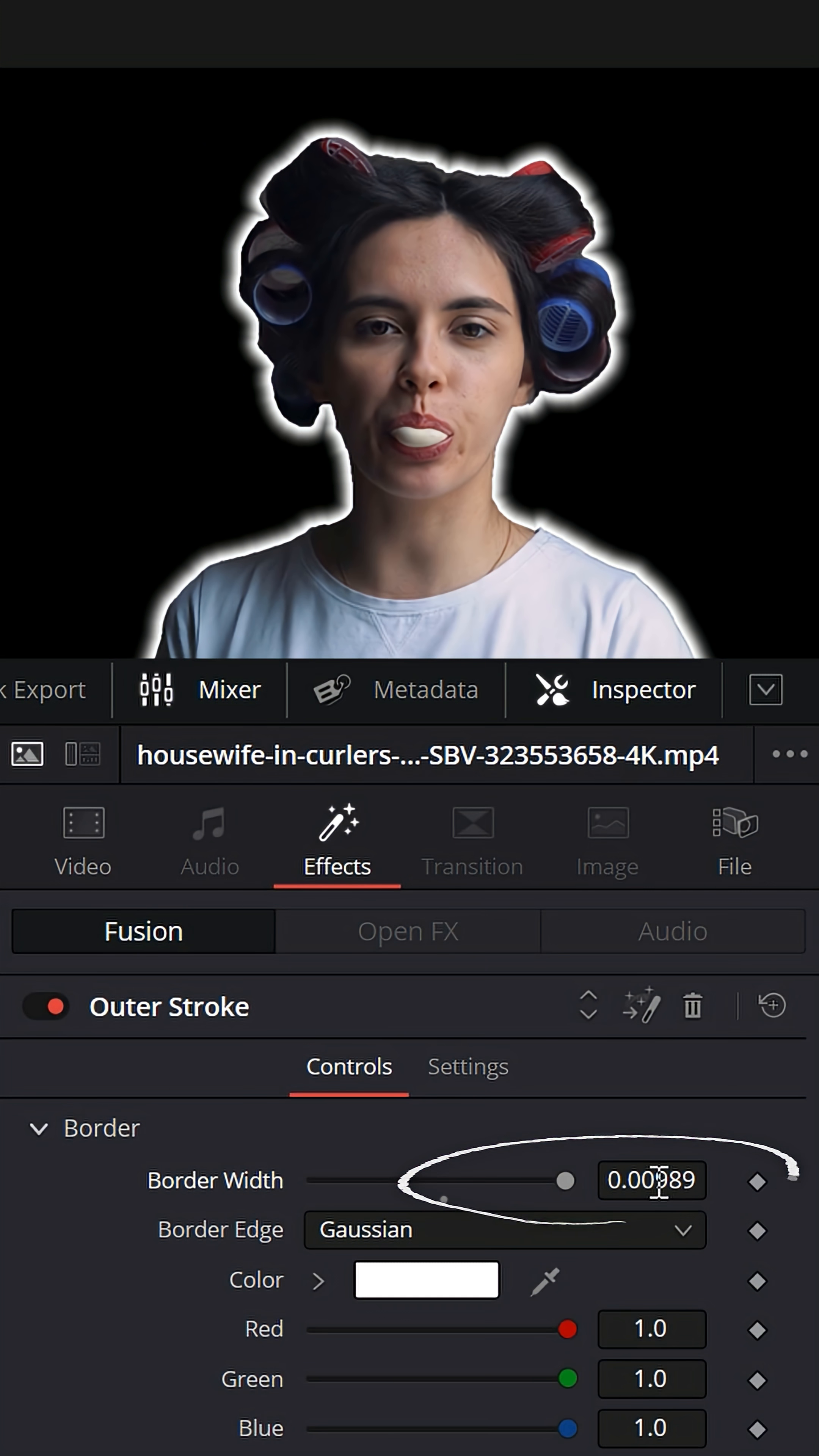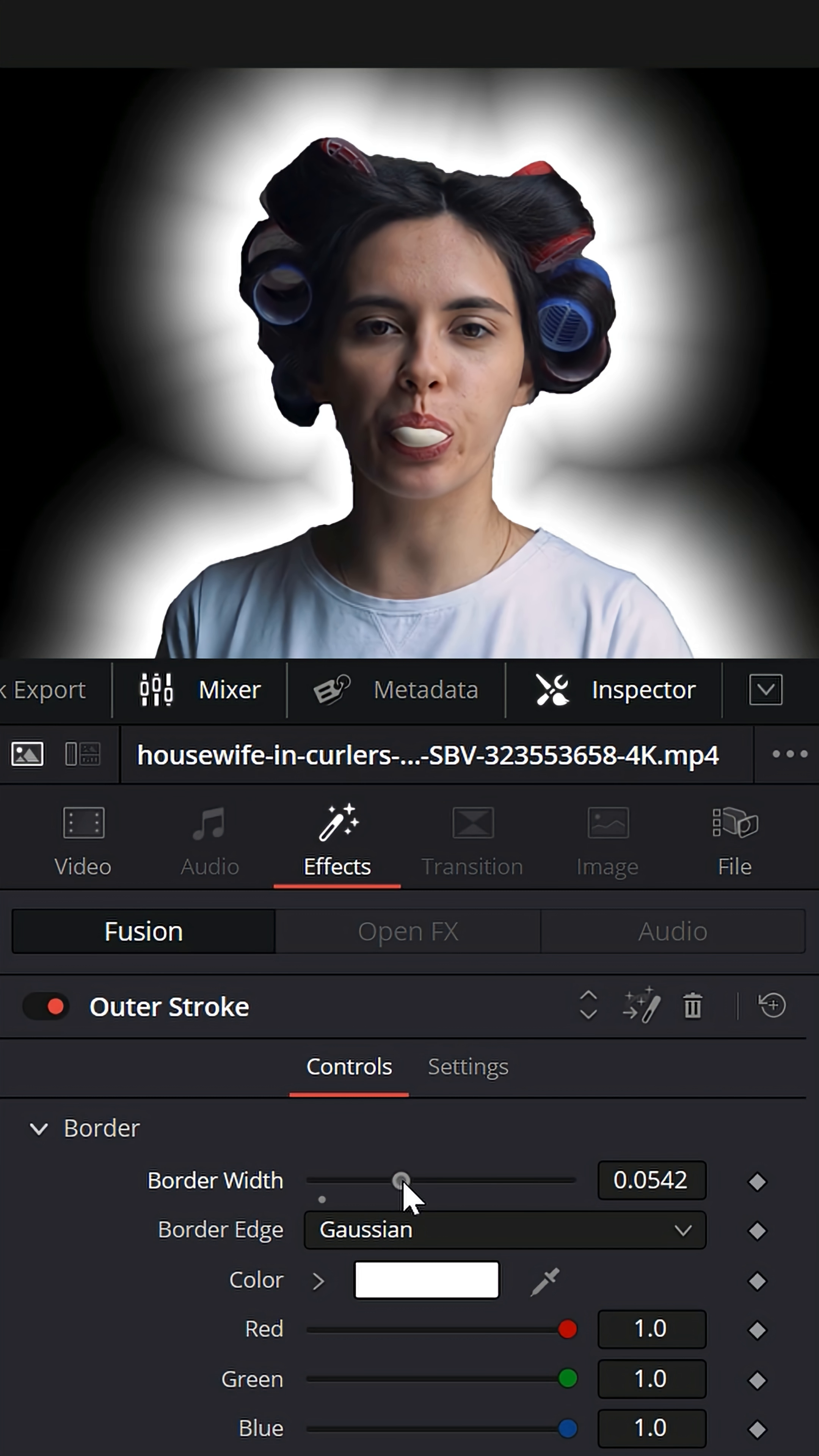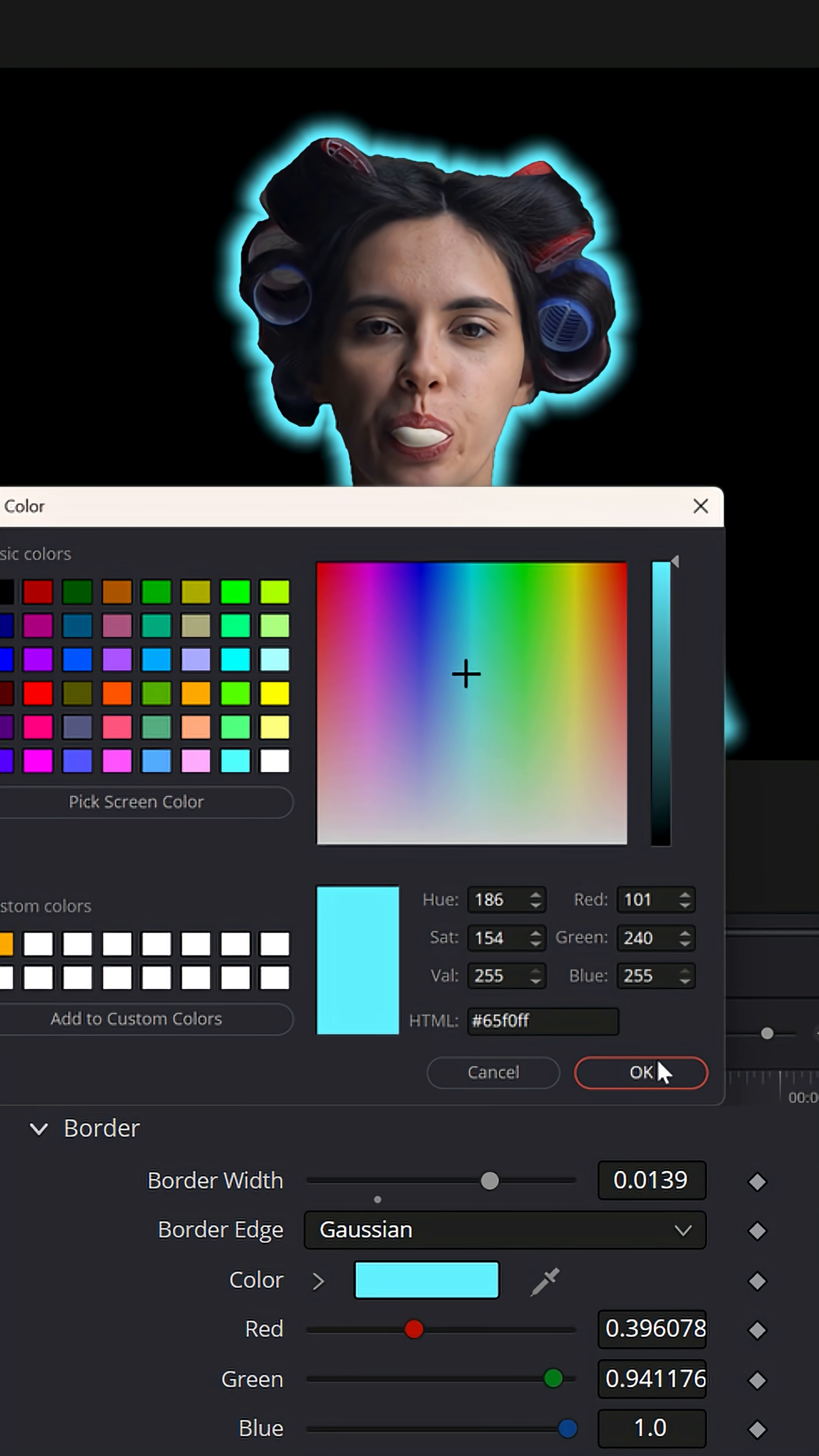Keep in mind, if you want a larger glow, you can actually select inside of the number box and type in 0.1. That'll give you a much larger glow if you need it. And then you can just select the color that you want for that particular glow.